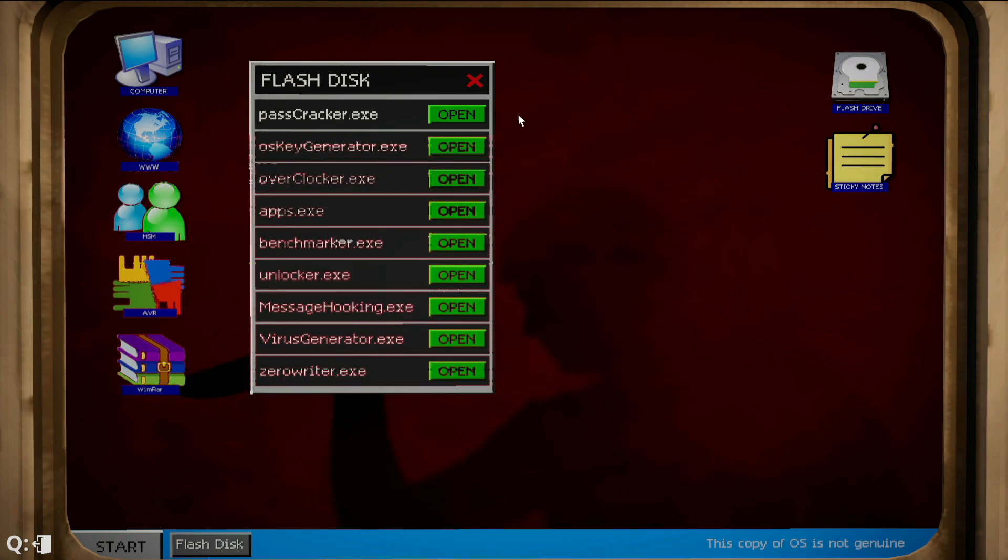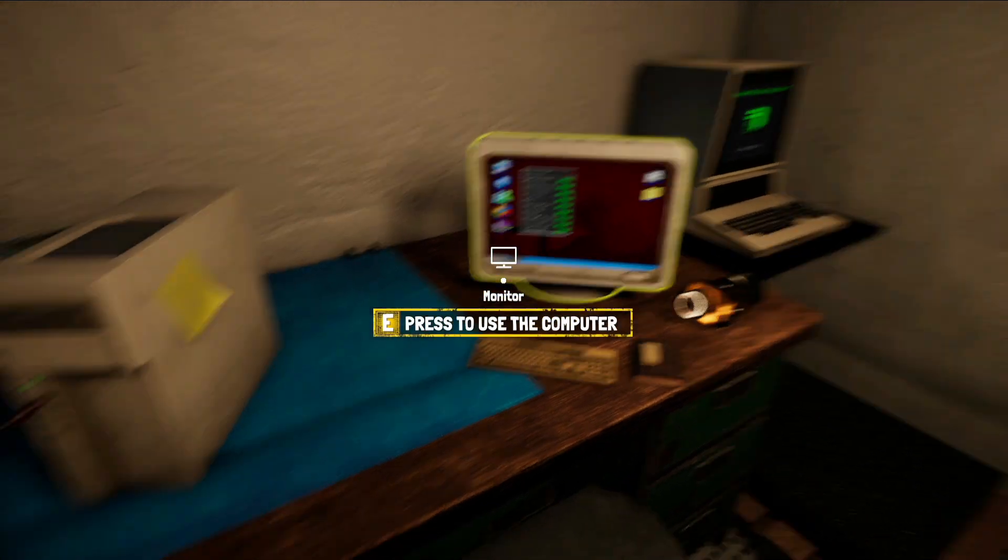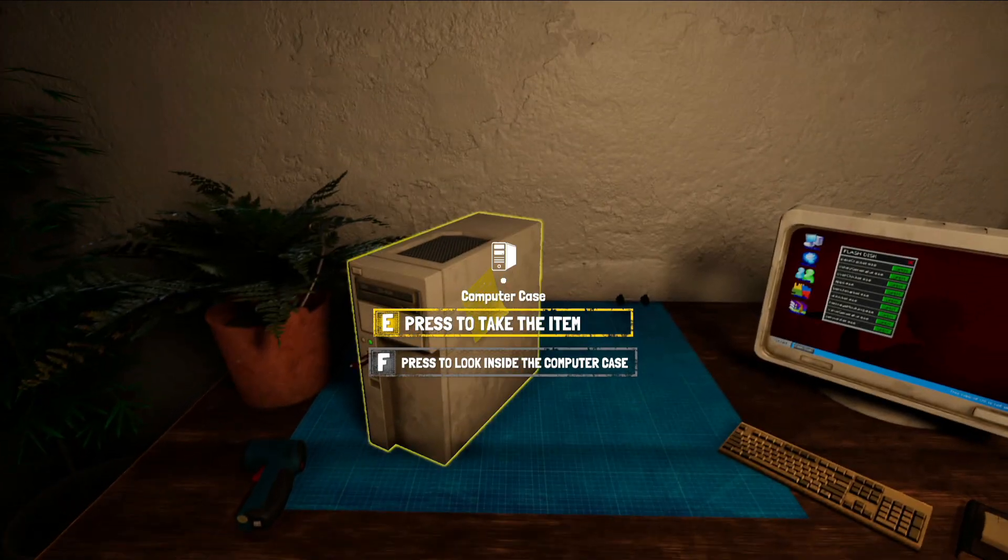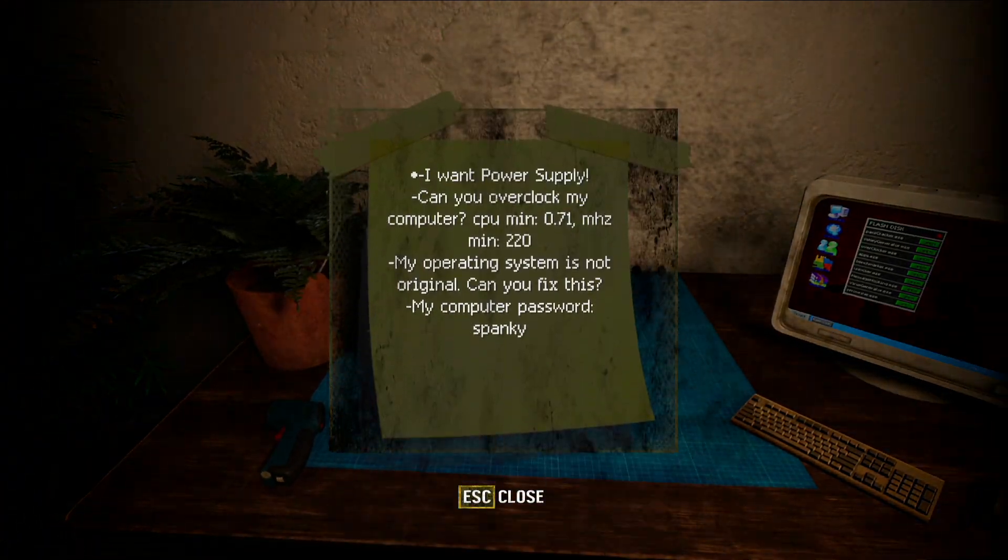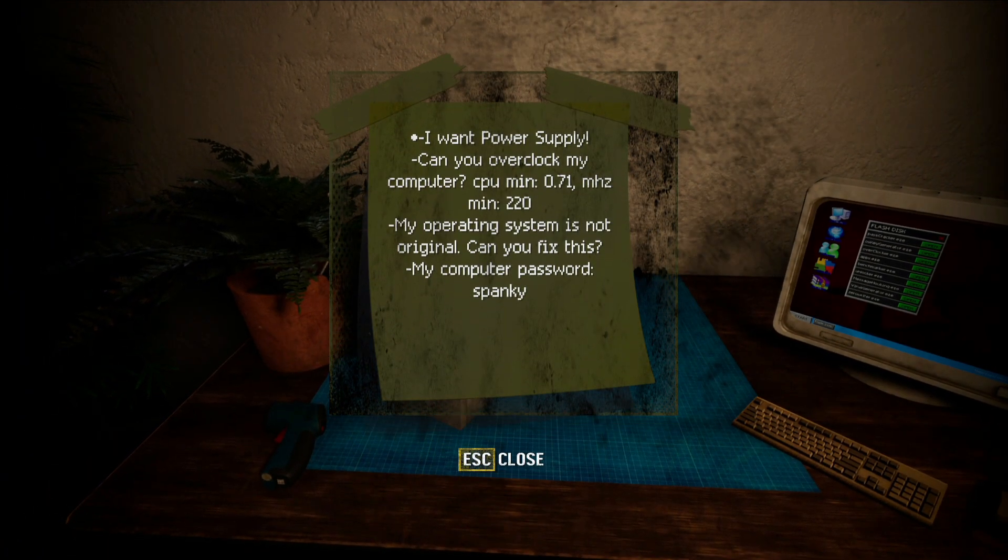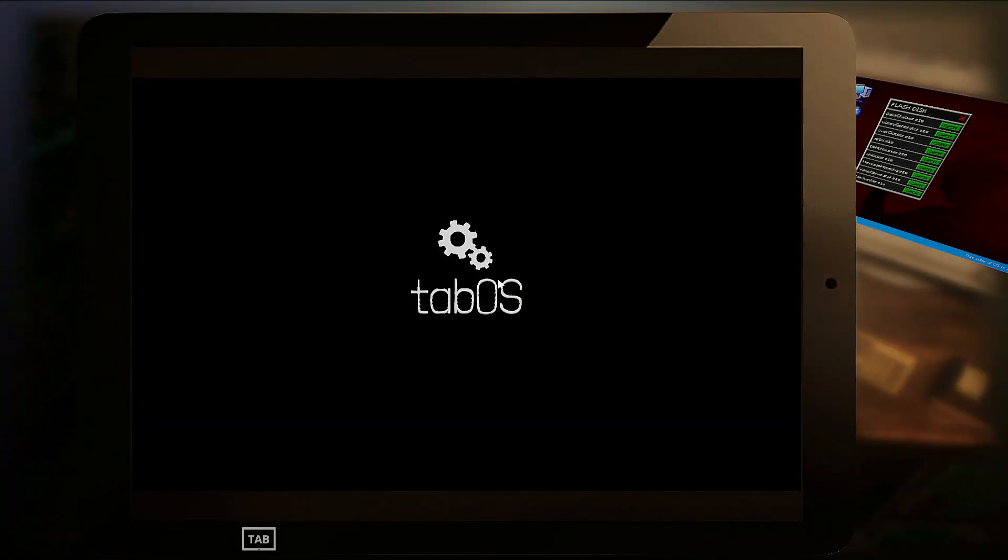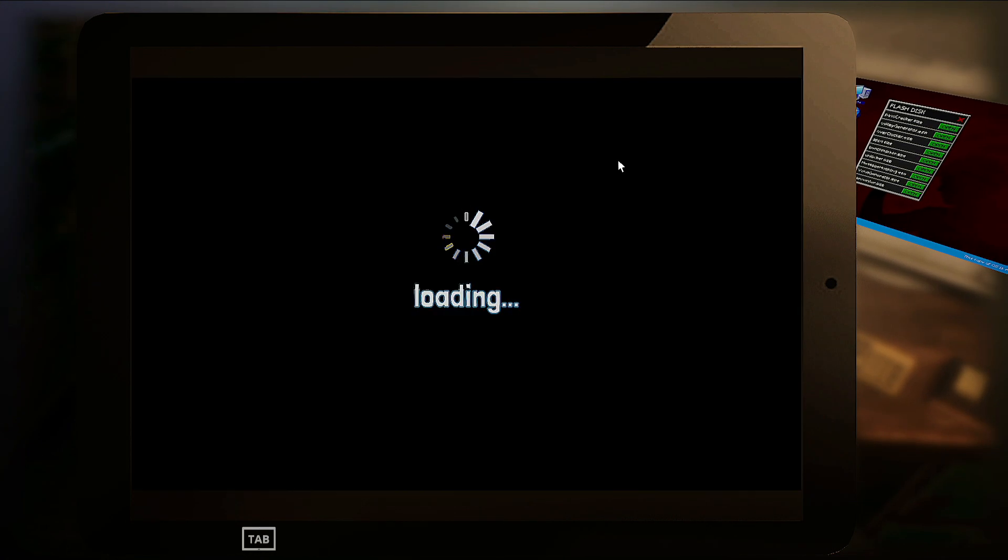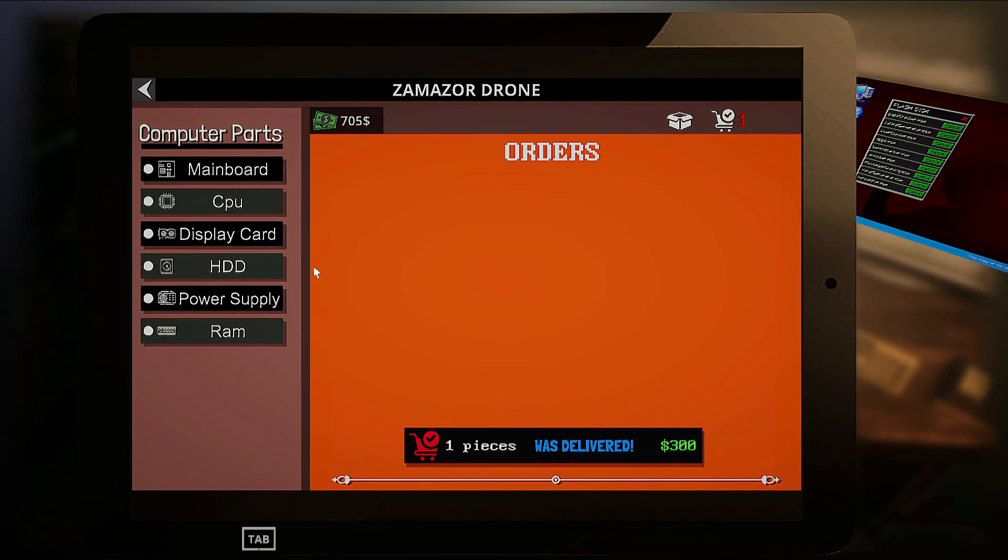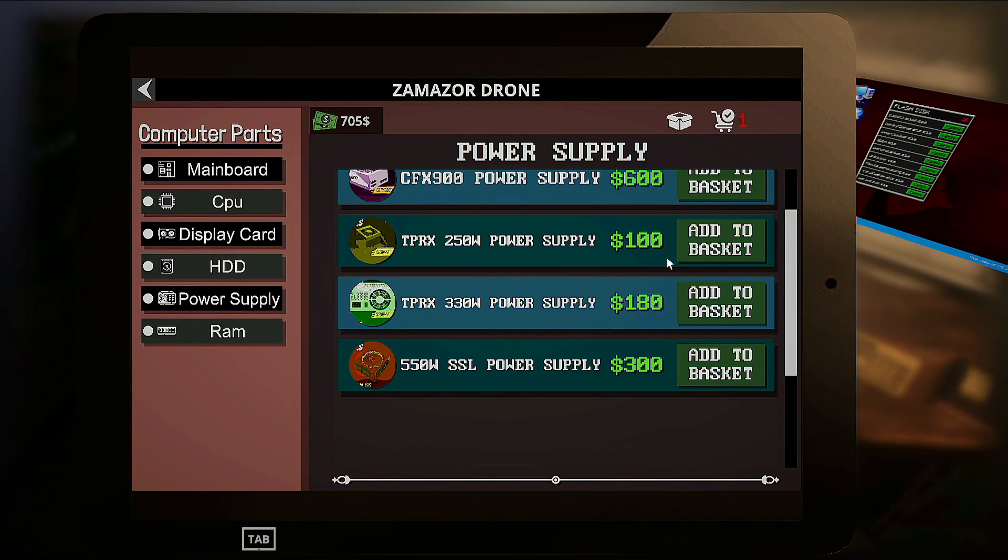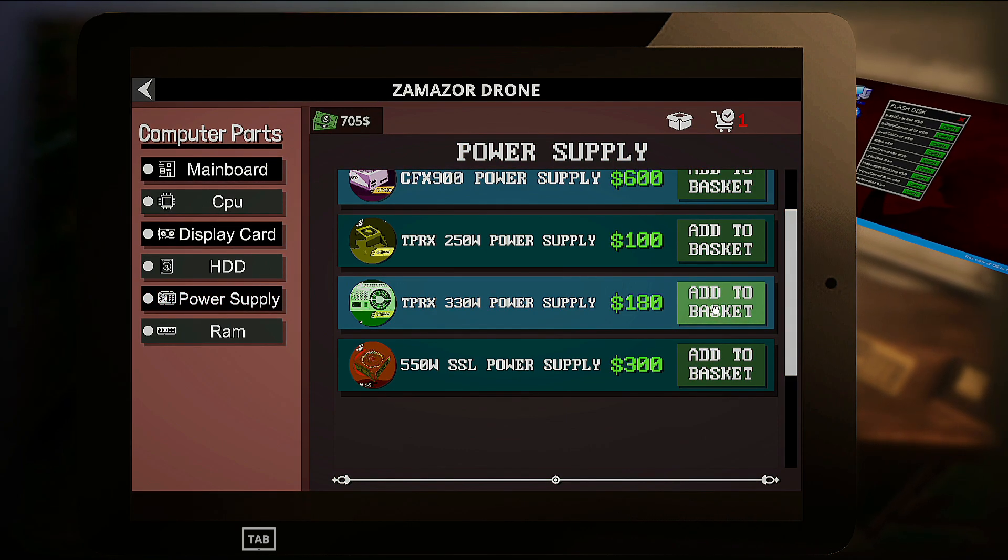That is basically how you overclock the computer. Just to give you guys a heads up, if you have this client that wants you to overclock their computer, what I did was buy the cheap power supply first. I bought the $180 power supply.